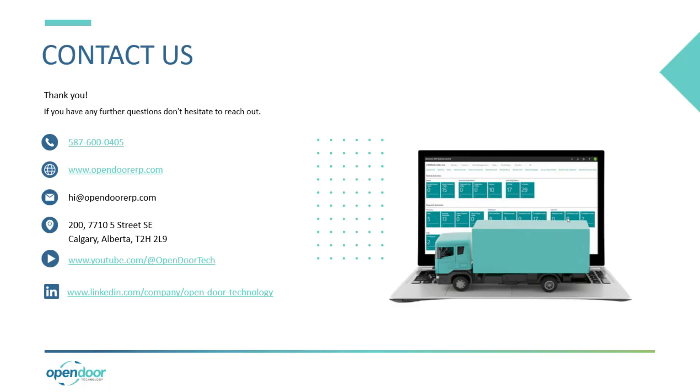Thank you for watching. If you have any questions, feel free to contact us and follow our YouTube channel for more content just like this. Have a great day.